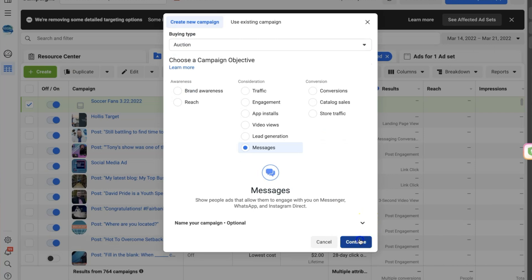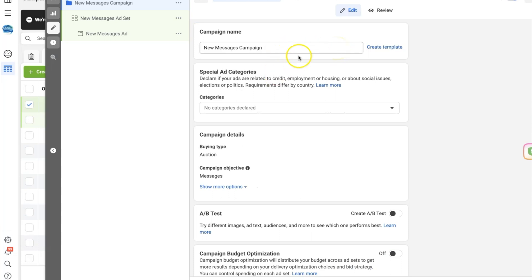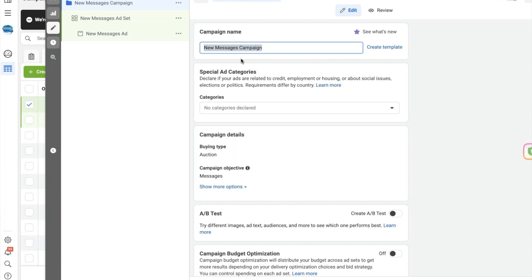We're already halfway done! Now we need to give the campaign a name so we can recognize the ad quickly when scanning through Ad Manager. If you're creating dozens of ads in the future, it's super helpful to give a logical name to your campaign. I typically name it something related to what I'm targeting plus a date. In this case, let's say we're targeting soccer fans, so we'll name it 'Soccer Fans - March 22, 2022'.